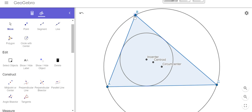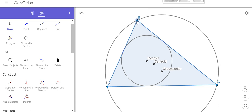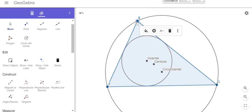Now that you have this construction done, go ahead and fill out the Google form and answer some of the questions by moving around your points and seeing how those three points interact with different types of triangles. Thanks a lot.